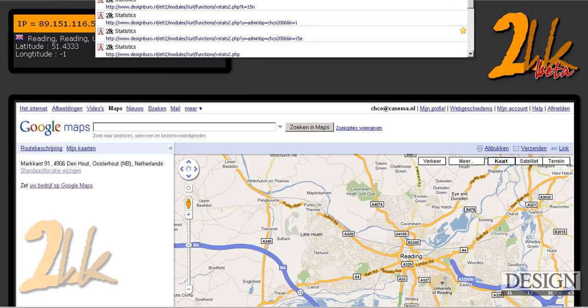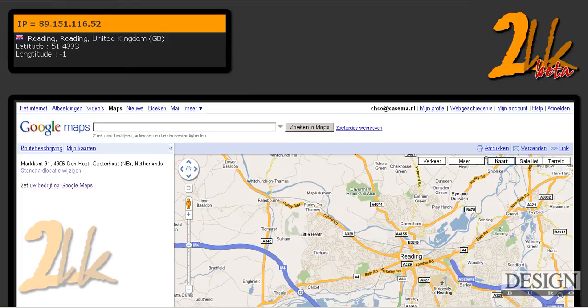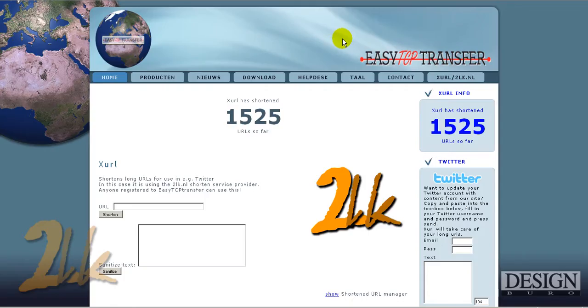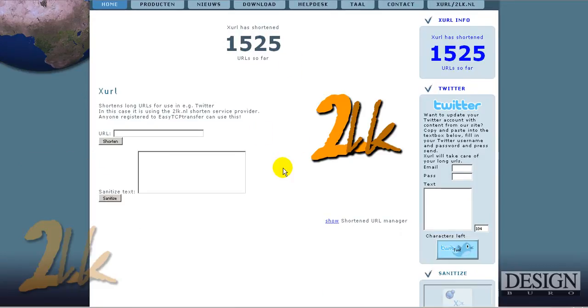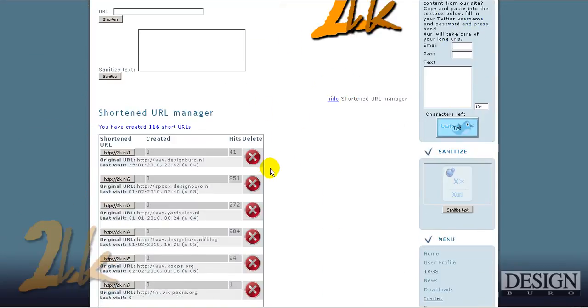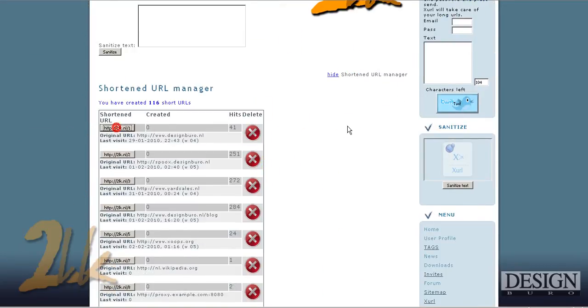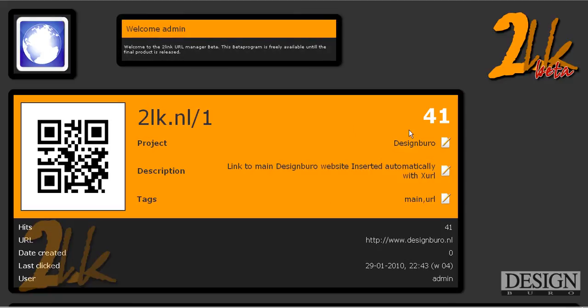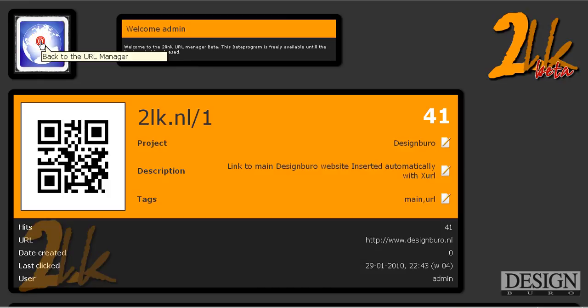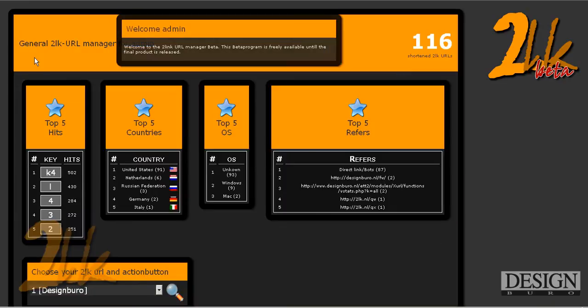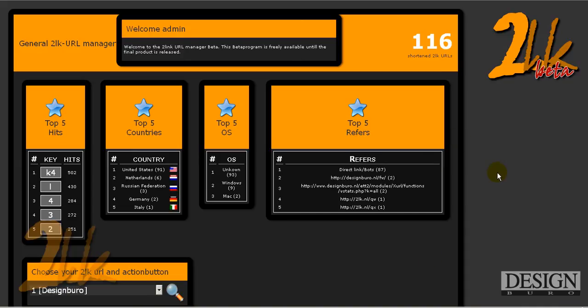So I think that's really, oh no, I think I've forgotten to show you something. Basically, if you click on a link, it will drop you here, right? But on the top here, it's back to the URL manager, which brings you to a new URL manager. And this one gives you a quick overview of your shortened 2Link URLs. So in this case, I've created 116.